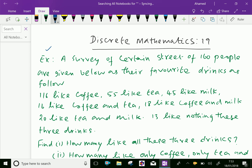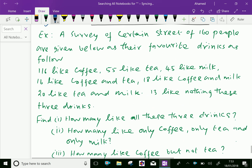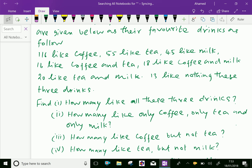A survey of 160 people are given below as their favorite drinks. 116 like coffee, 55 like tea, 45 like milk, 16 like coffee and tea, 18 like coffee and milk, 20 like tea and milk, and 13 like none of these three drinks.